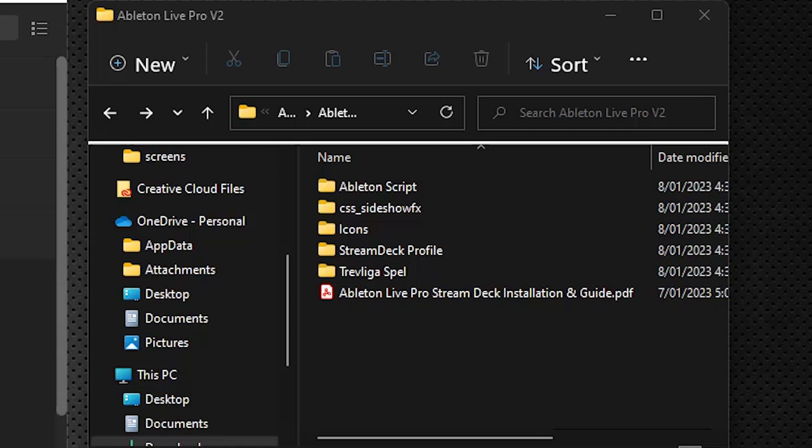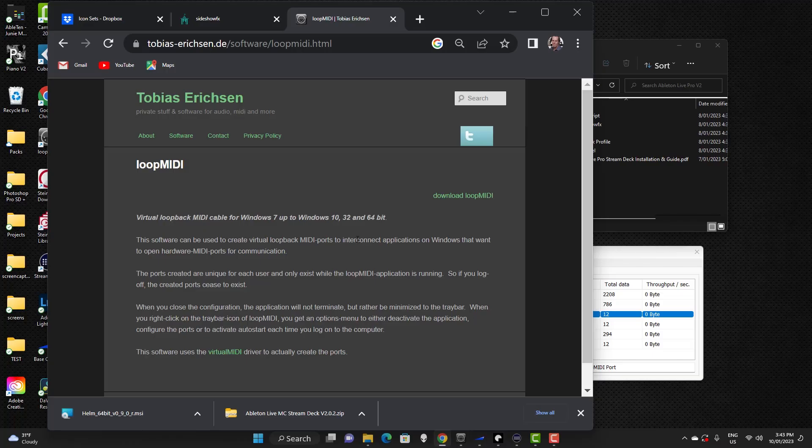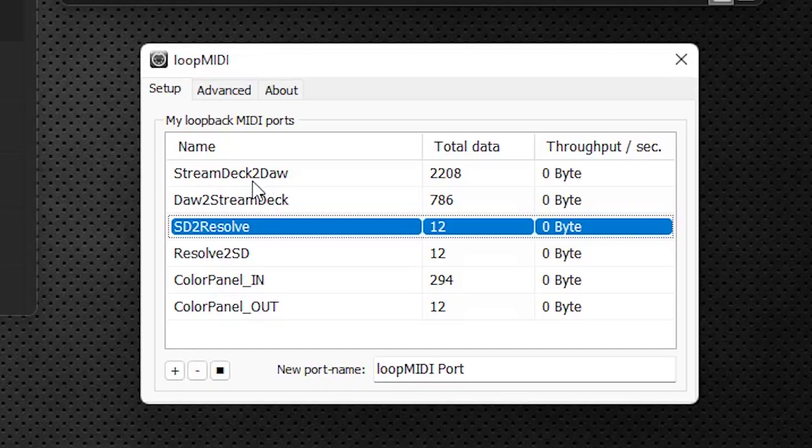First thing we need to do is we need to install, if you don't have one of our packs already, you probably don't have this program installed, it's called Loop MIDI. We provided the URL in our PDF. You would go to this website here and just click on download Loop MIDI and yours once you download this will be blank of course, I have a few ports in here already.